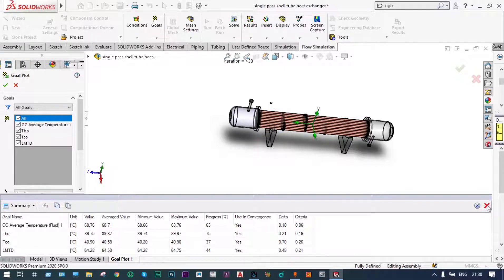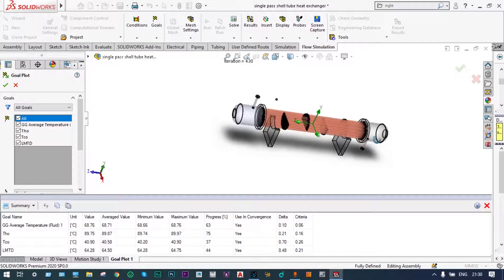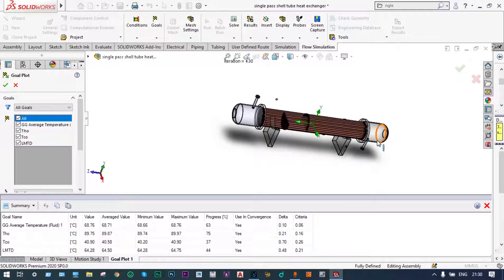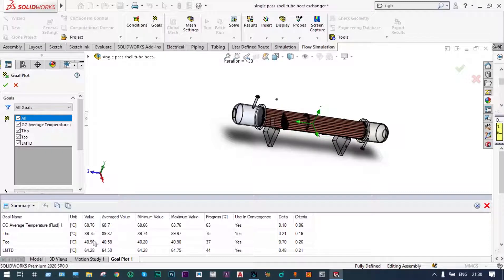In this CFD analysis, the initial temperature of hot water was 100 degree centigrade and at the exit level its temperature came down to 89.75 degree centigrade. Similarly, initial cold water temperature was 20 degree centigrade and finally at the exit level its temperature is 40.9 degree centigrade and LMTD value is 64.28.